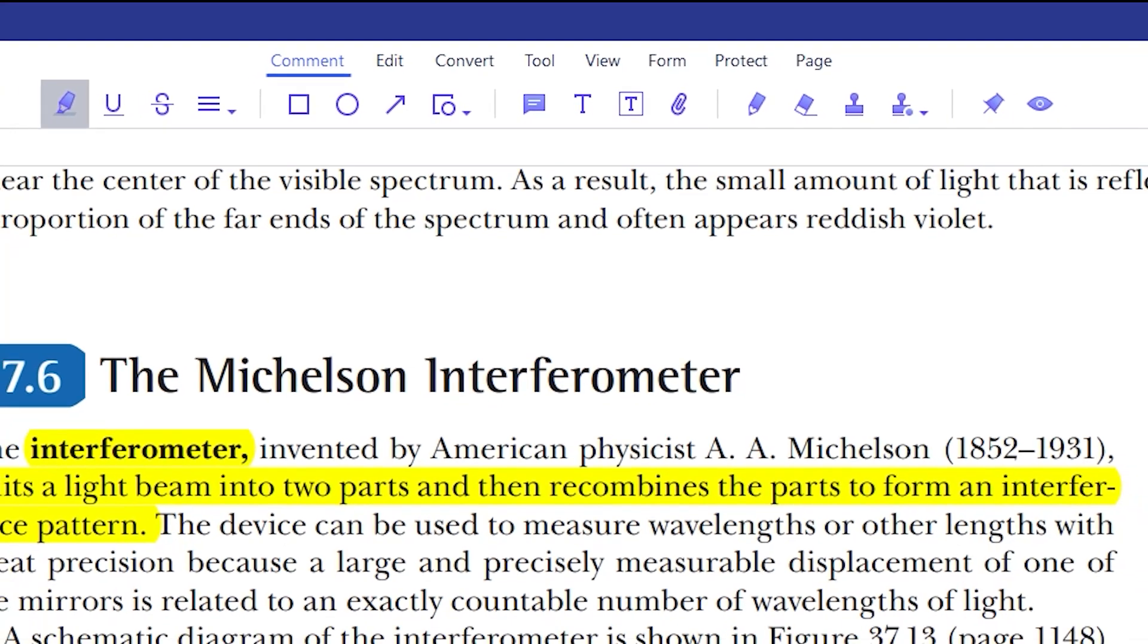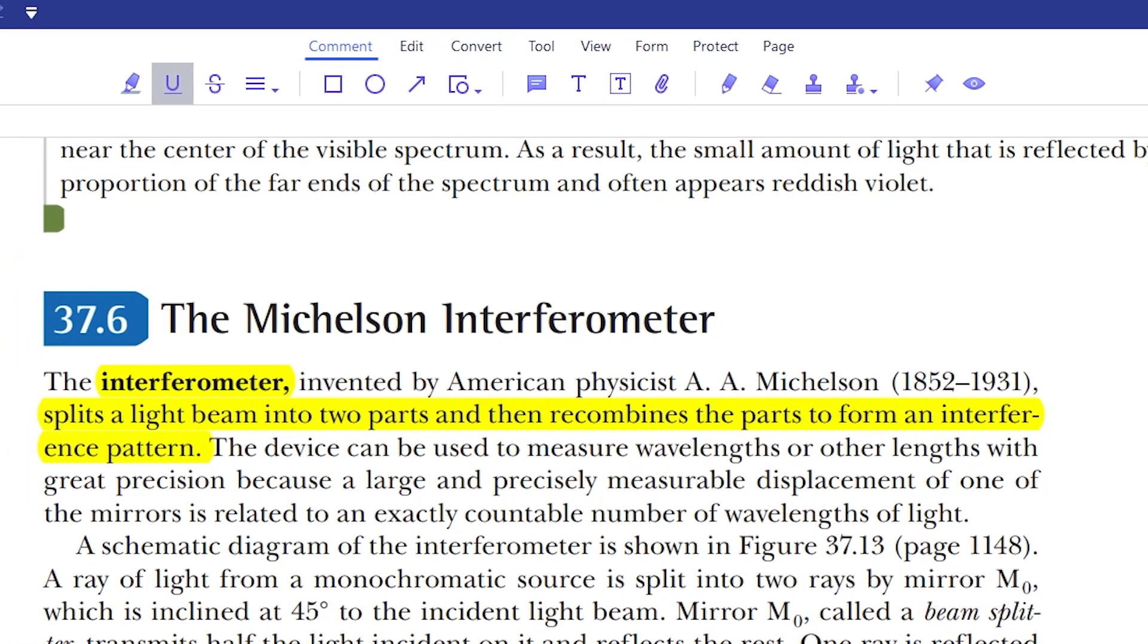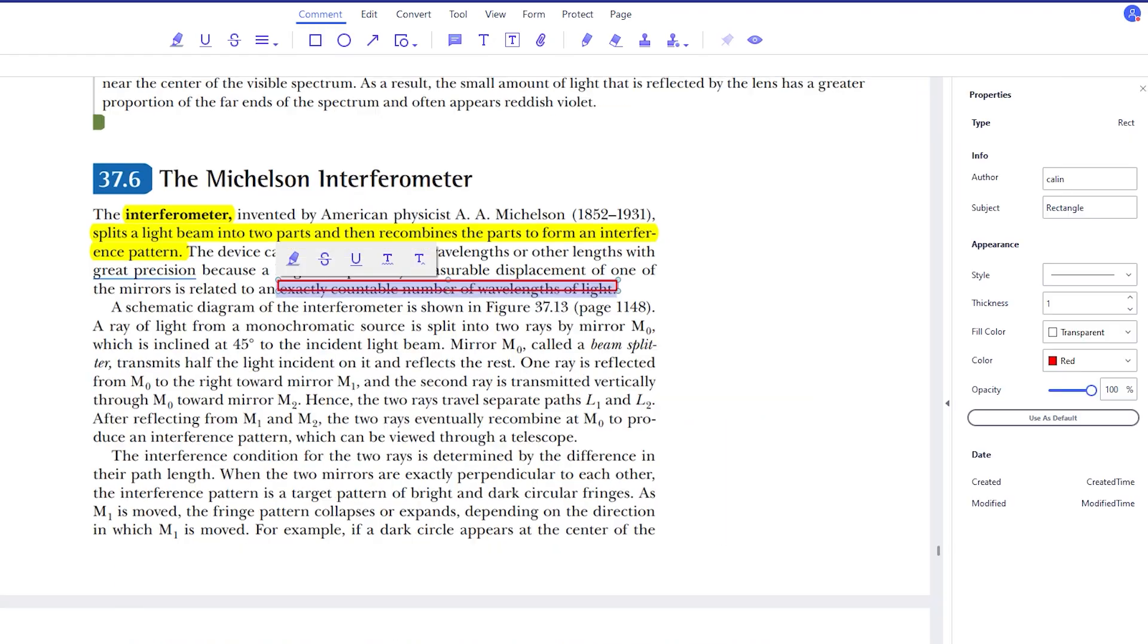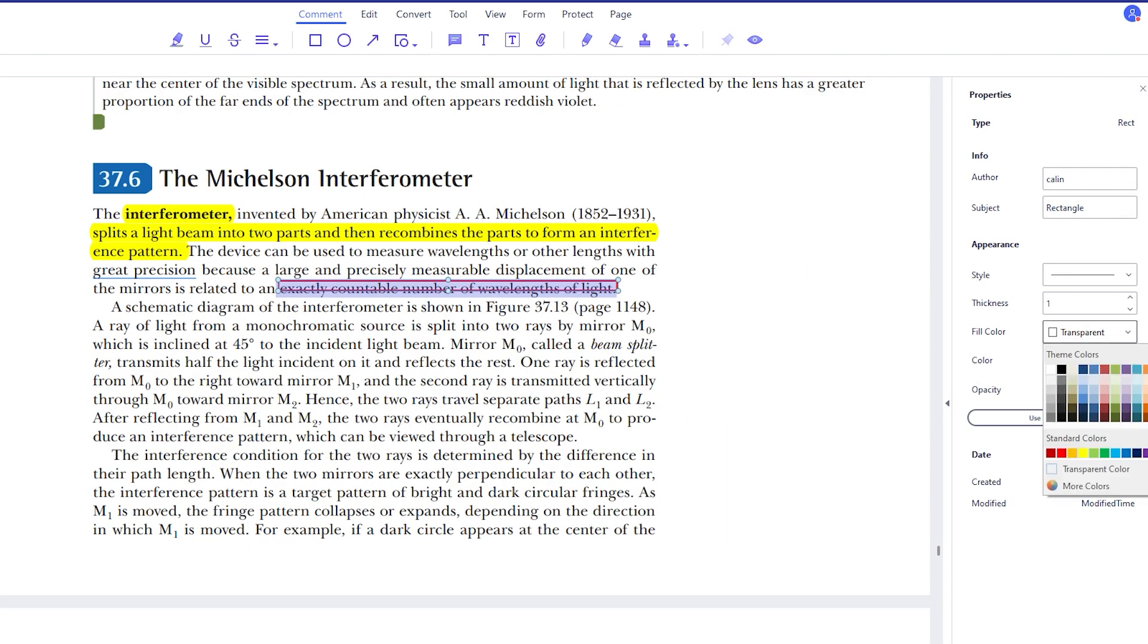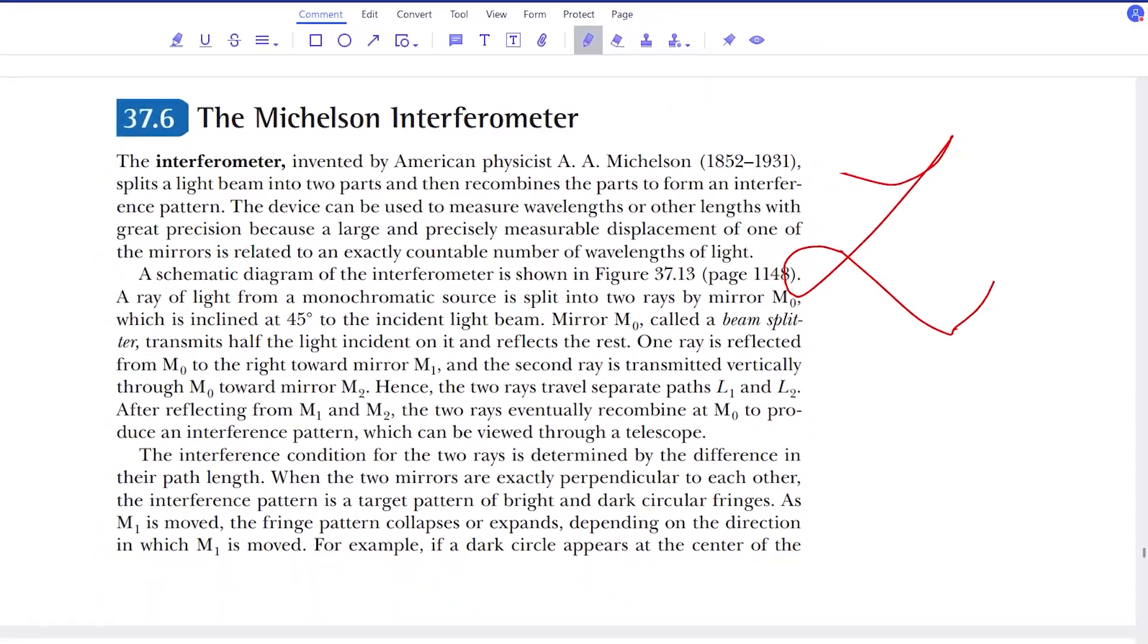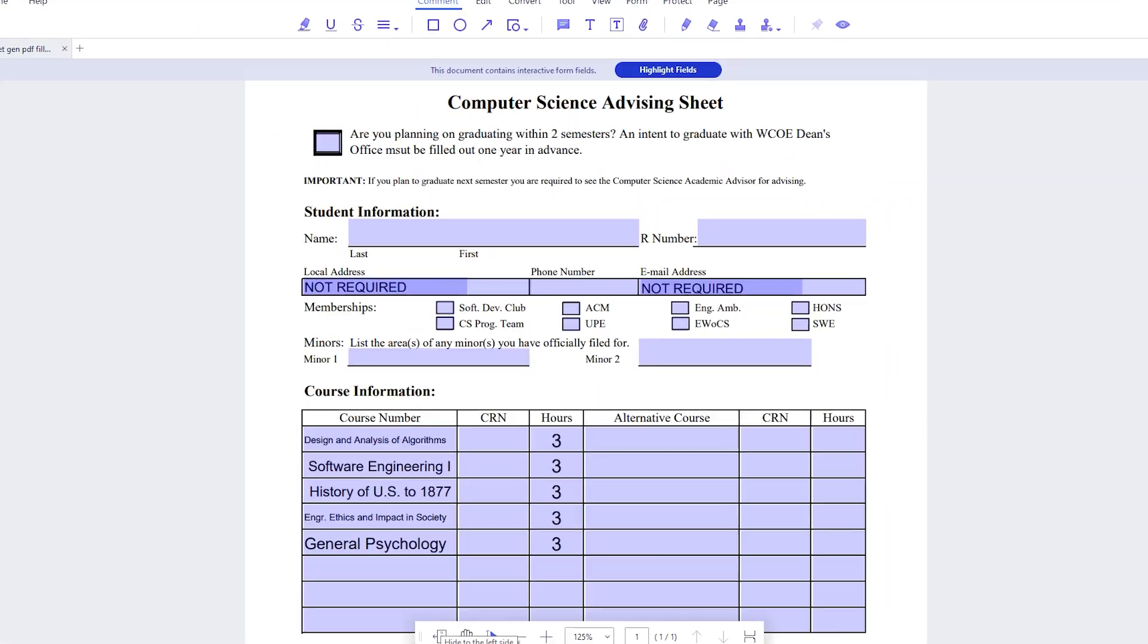In the toolbar, the comment section lets you highlight, underline, and strike out any text. You can add different shapes, notes, text boxes, attachments, and annotations, which obviously work a lot better if you have a stylus to write on your screen.